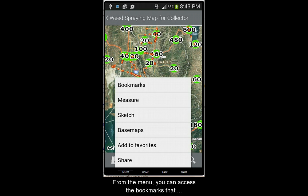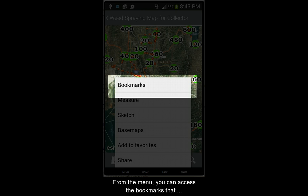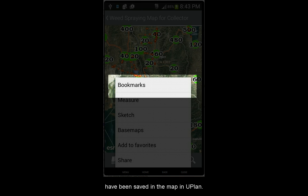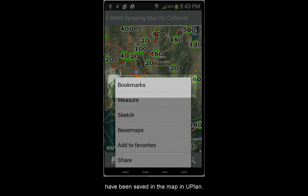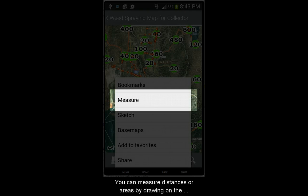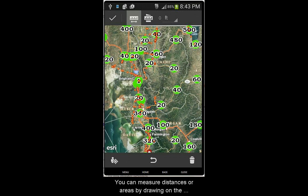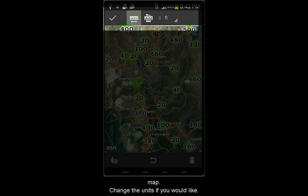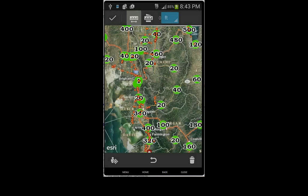From the menu, you can access bookmarks that have been saved in the map in Uplan. You can measure distances or areas by drawing on the map. You can change the units if you'd like.